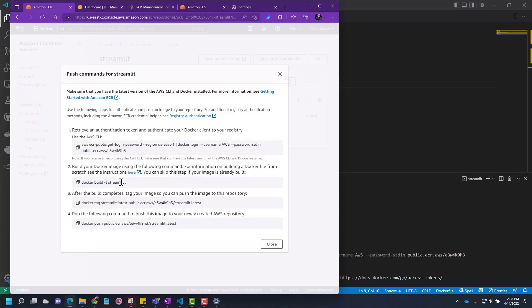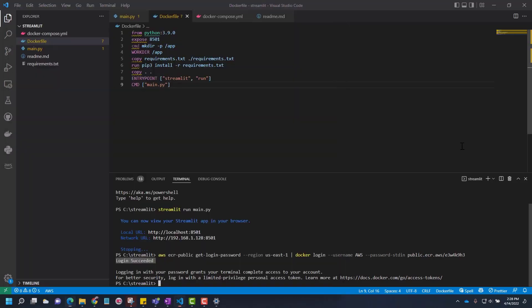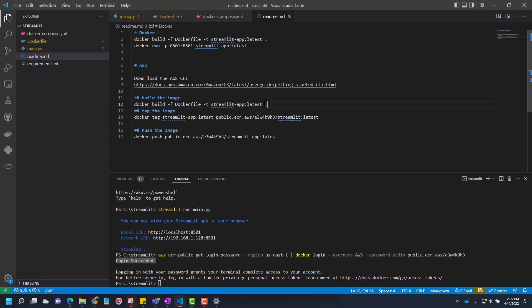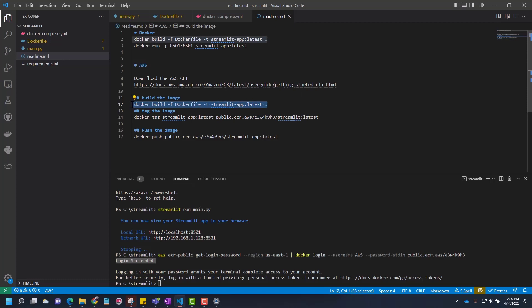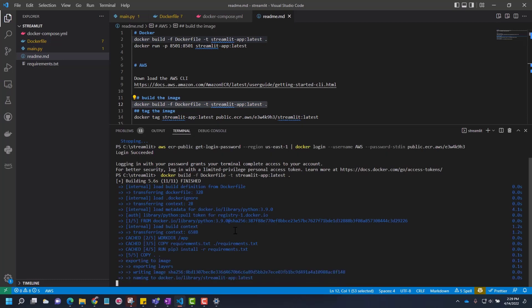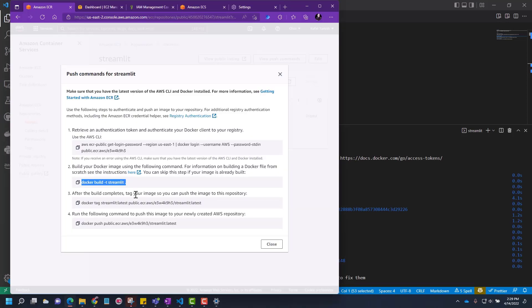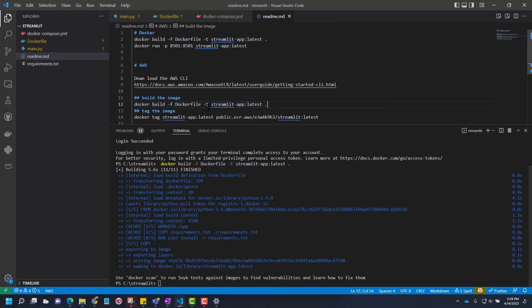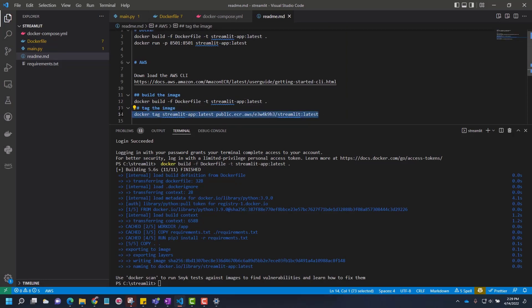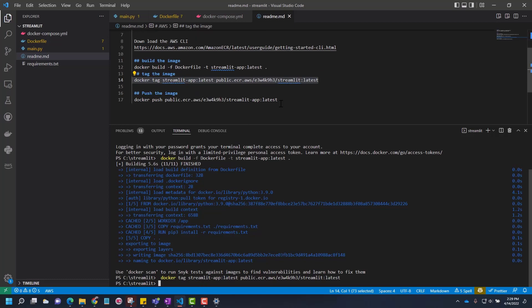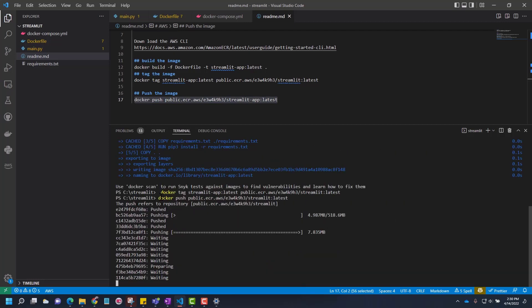Once you have successfully logged in, go to the next step. Now you build this Docker image. I already have this command which I'm using to build the Docker image. I put dash app in front of my build command. Once the Docker is built, you can check the next command is tag the image and then the push. Let's tag it. After tagging it, now we can push this image.